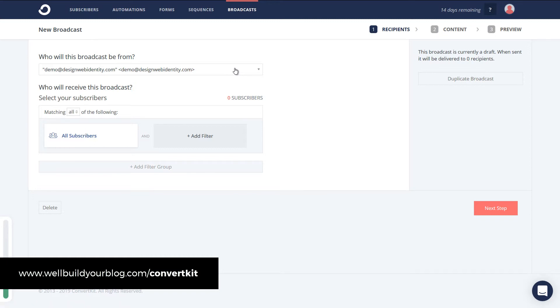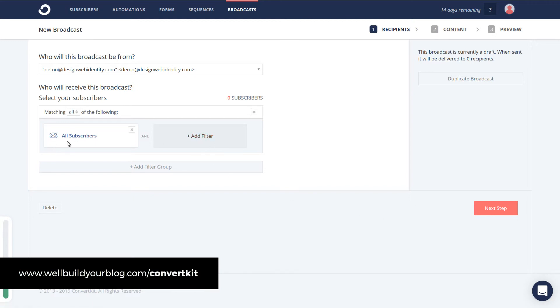And once again we get this nice little wizard. So yes the email is coming from me. I want to send it to all subscribers. Or I can actually add a filter to pick certain subscribers. Maybe they've got certain tags. Maybe they signed up after a certain date. Something like that. You can actually filter out your subscribers. But for now we're seeing an email out to everyone. So I'm going to make sure that's selected. And click next step.